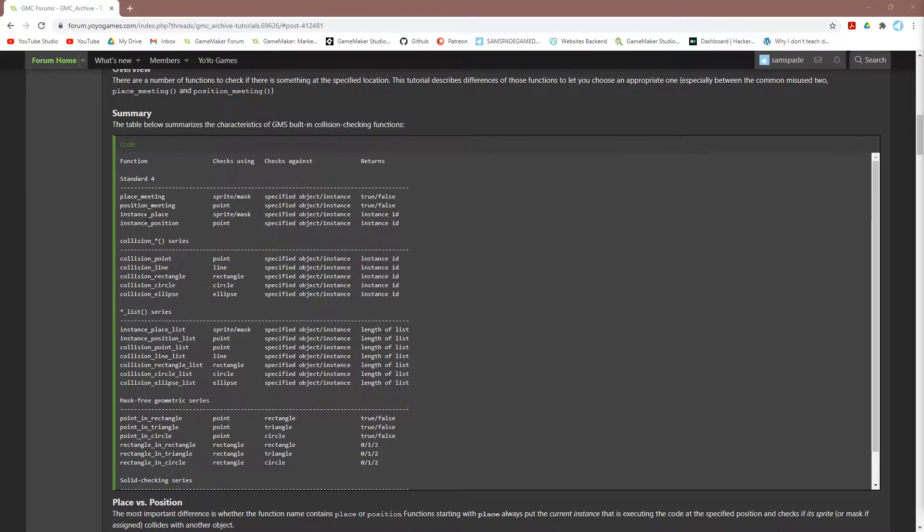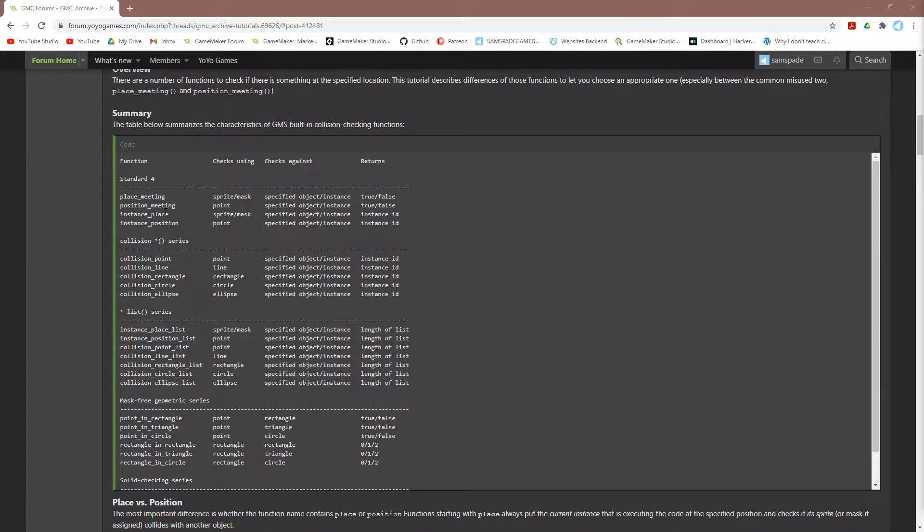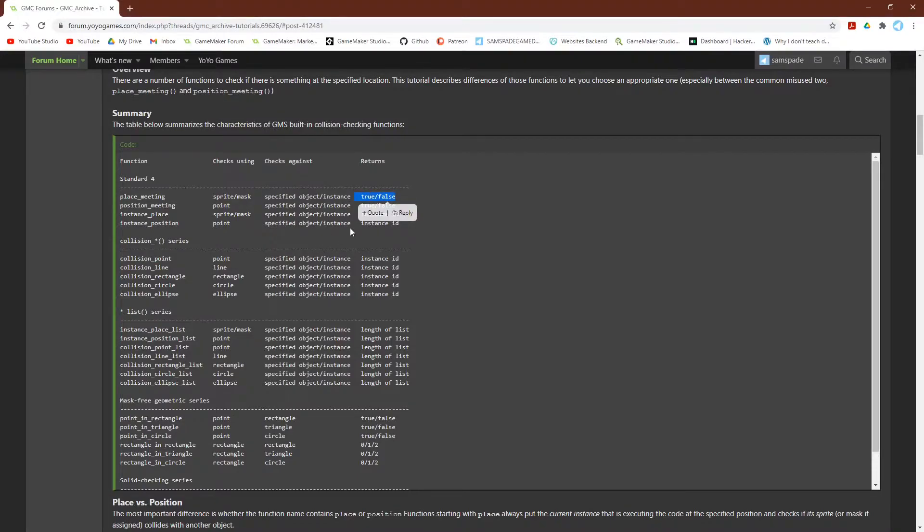Let's start with place_meeting, which, as we talked about in an earlier tutorial, checks for collision functions using sprites, or more accurately, their masks. For it to work, both the object that is calling the function and the object or instance of an object that you're checking need to have collision masks set up. And this function will return true or false.